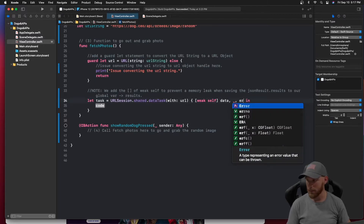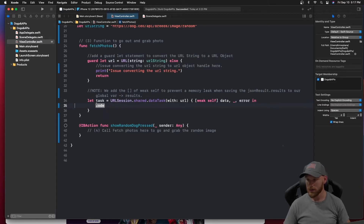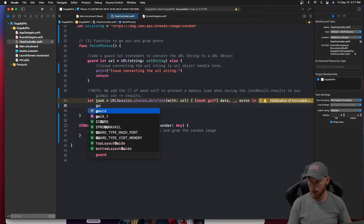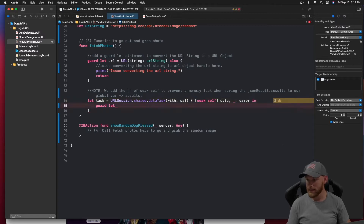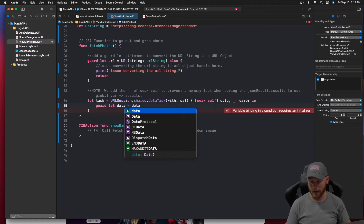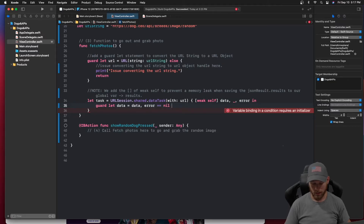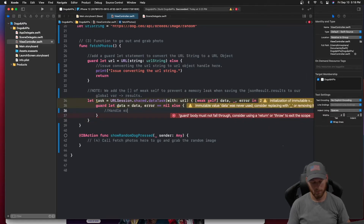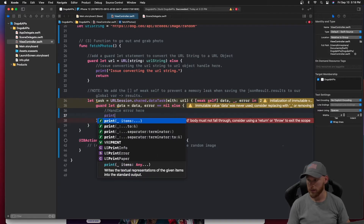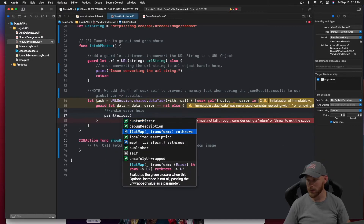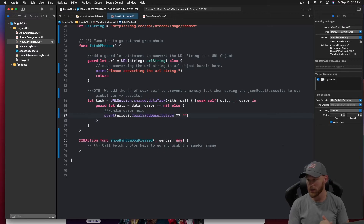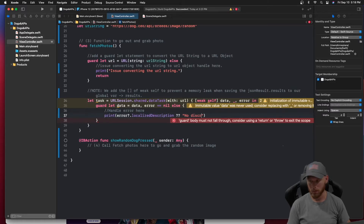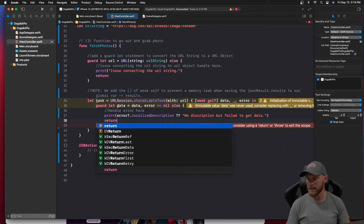Inside the completion handler we do another guard let statement: 'guard let data = data, error == nil else' — if there's an error we handle it by printing the error's localized description with a fallback of 'no description' and a custom message of 'failed to get data', then we return, because we don't want to continue if there's an issue.